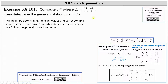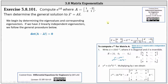We begin by determining the eigenvalues and corresponding eigenvectors. If we have two linearly independent eigenvectors, we follow the general procedure outlined below. The first step is to determine the eigenvalues by setting up the equation: the determinant of the difference of A and lambda I equals zero, and then solve for lambda.